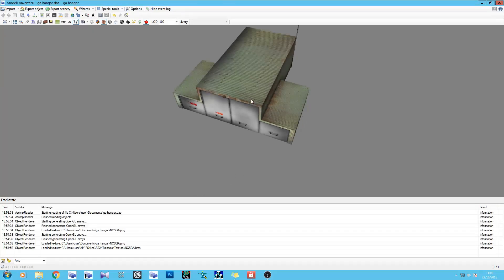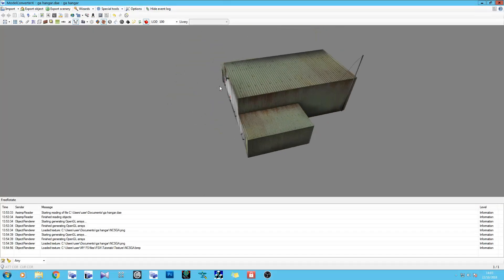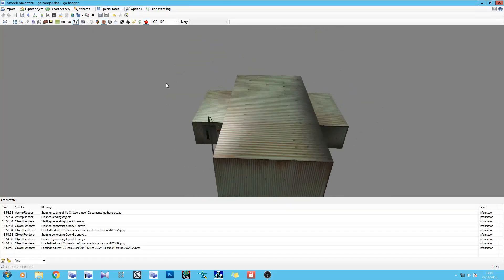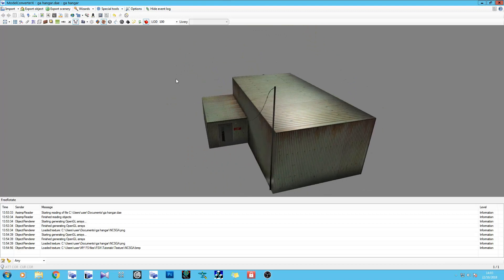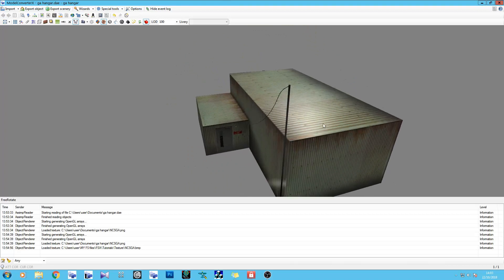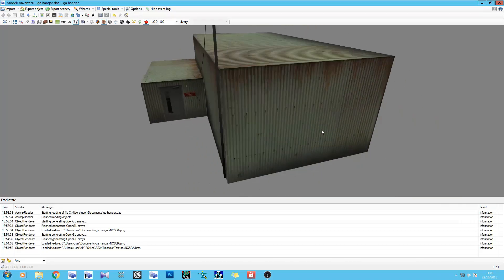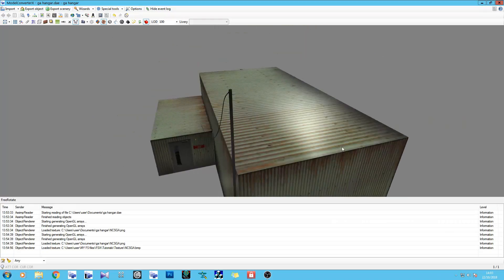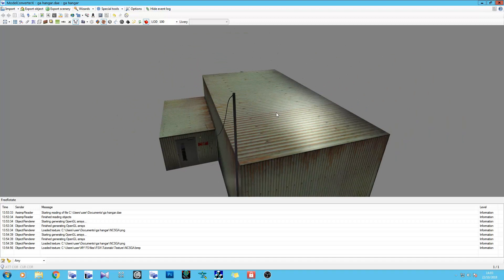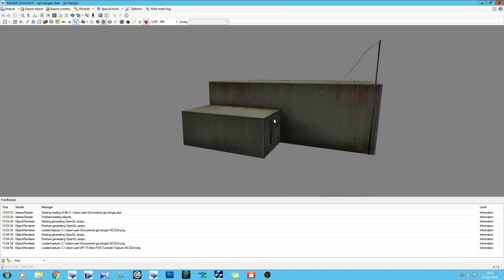Right now we're looking at a fairly plain hangar. You can see the specular highlight on there, but there's no depth.